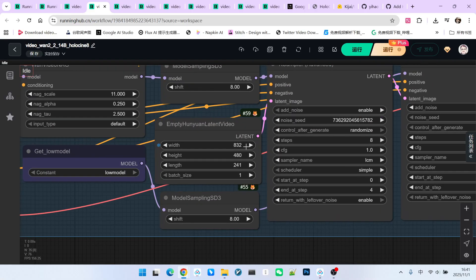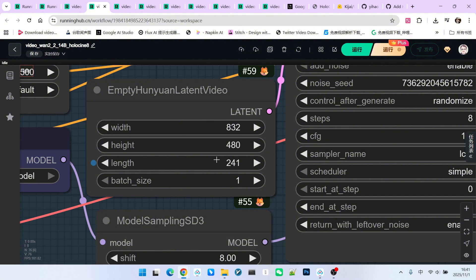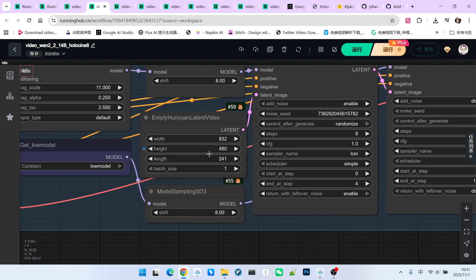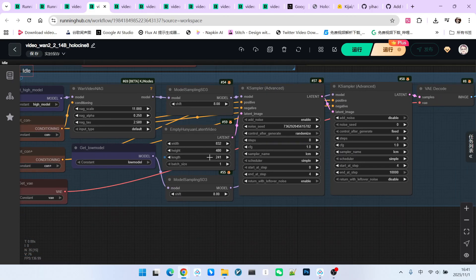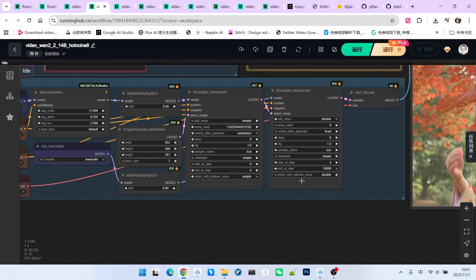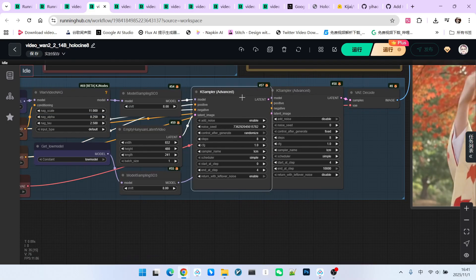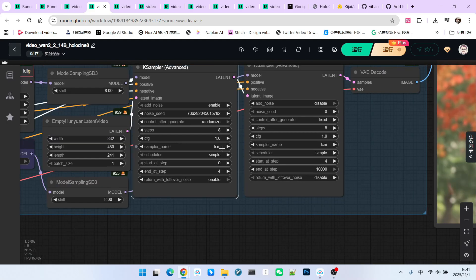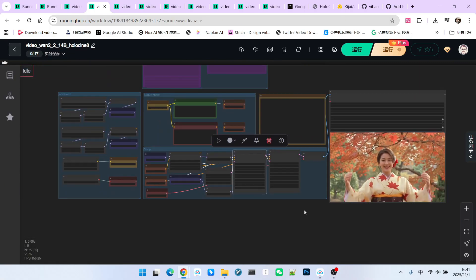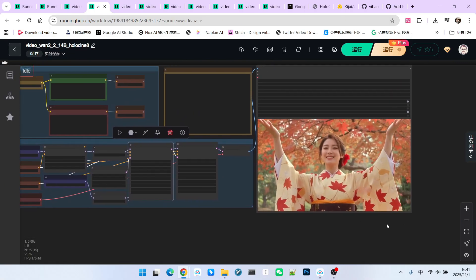Let's focus on my resolution. I used a resolution of 832 by 480. The number of frames is 241 frames. Please note that in the Holocene model, the length of all frames, whether the total number of frames or the frames per shot, must adhere to the 4N+1 principle. If this rule is not followed, errors might occur. Therefore, be mindful when setting the frame count. I used 8 steps for sampling, and the algorithm used is LCM. As a result, we get a fantastic effect.